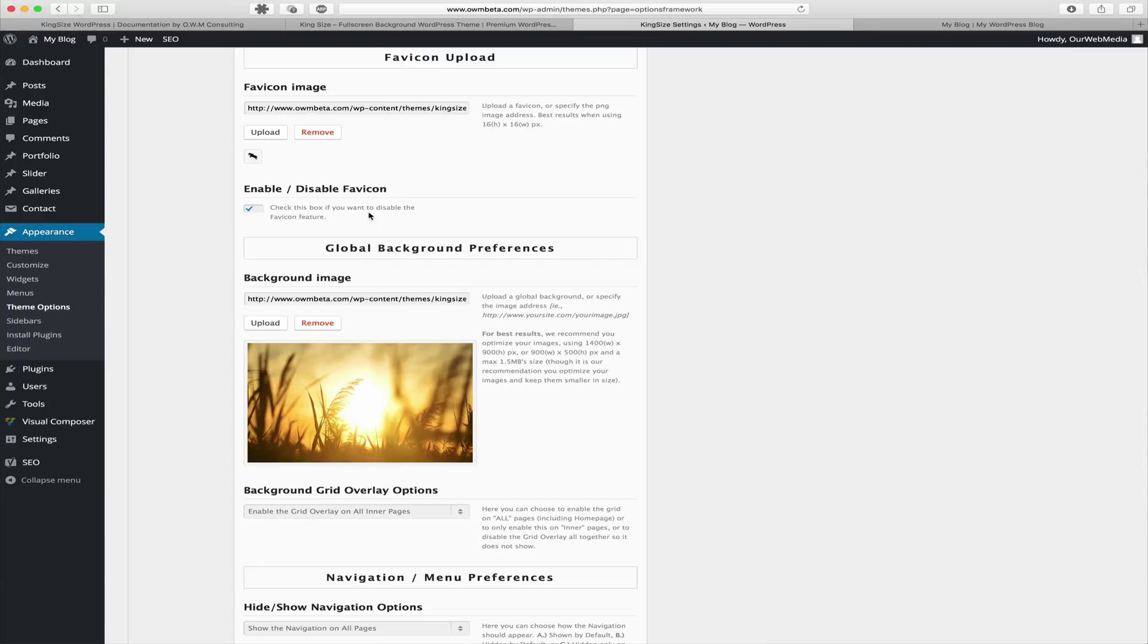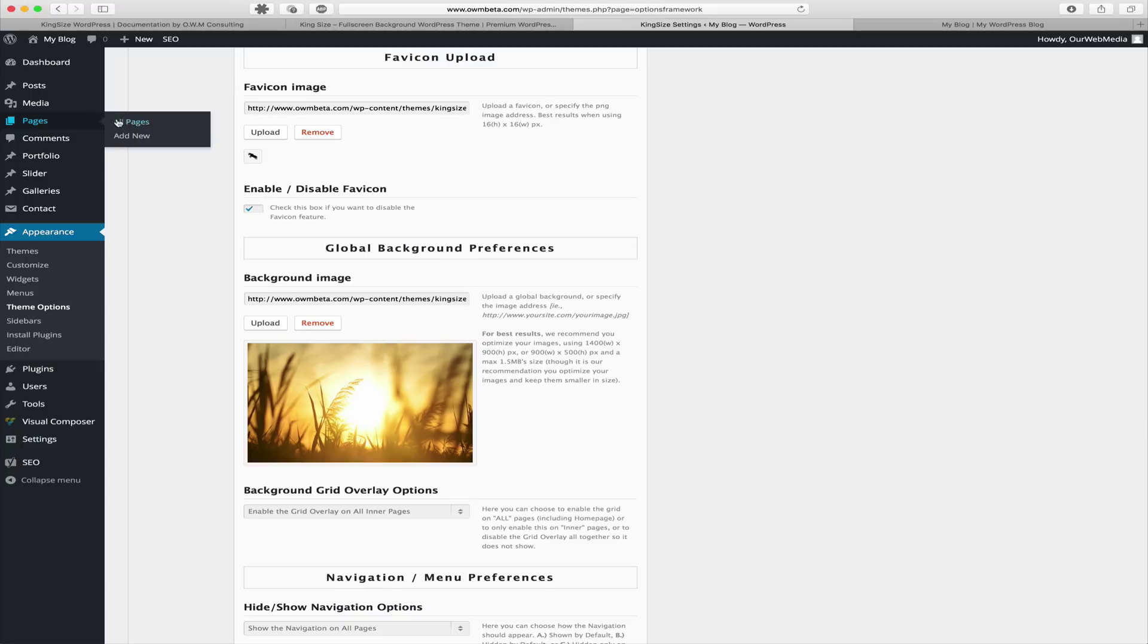On individual pages and posts you can override the global background preferences. We can either create a new page or post or edit an existing one. For this example we're going to edit an existing post.